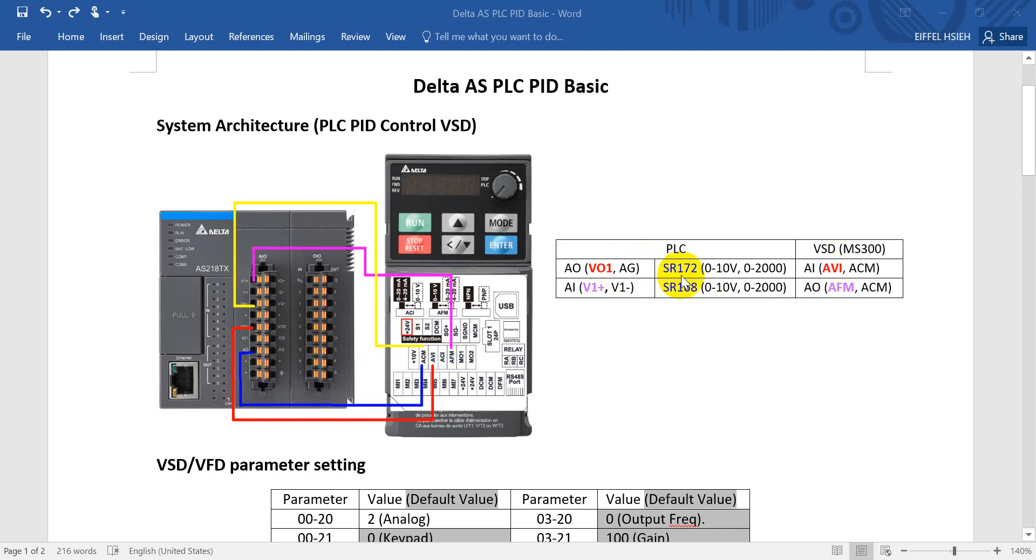From 0 to 10 volt you will map to 0 to 2000.